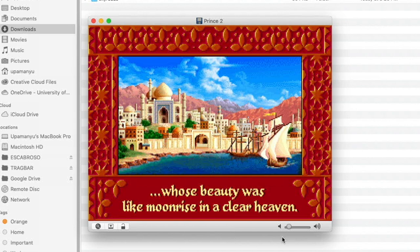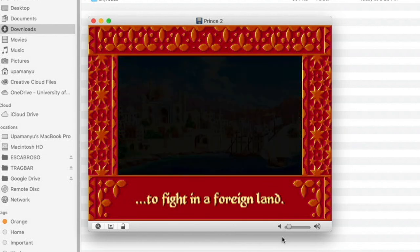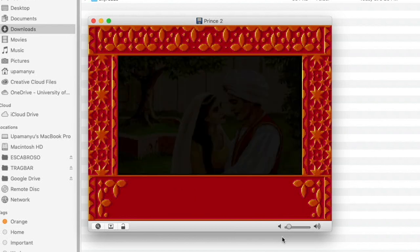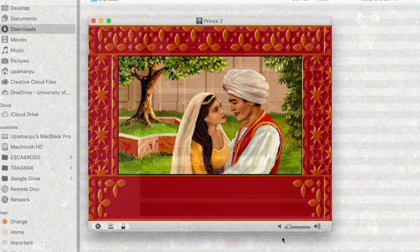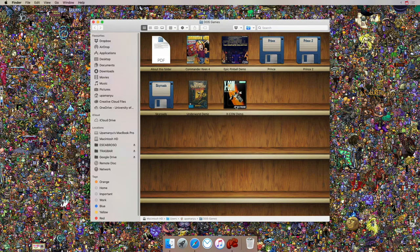The game has started and the intro has begun rolling. I'm just mesmerized by this game — and its predecessor as well. Once you're done installing all the games you want to play, you can go to Browse Your Games, select whichever game you like, double-click on it, and start playing.